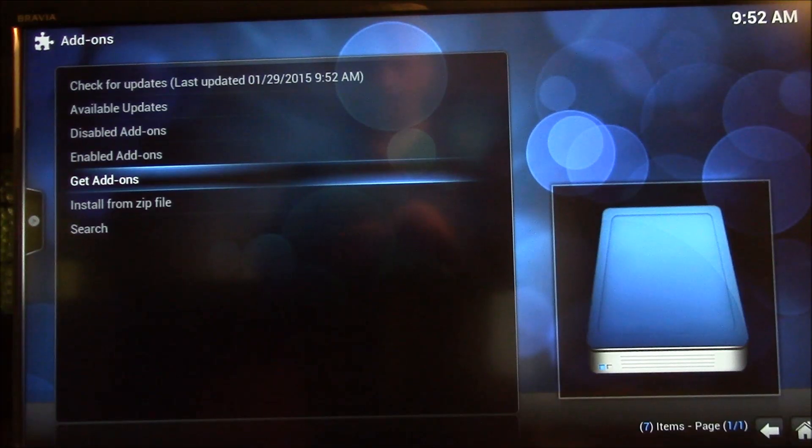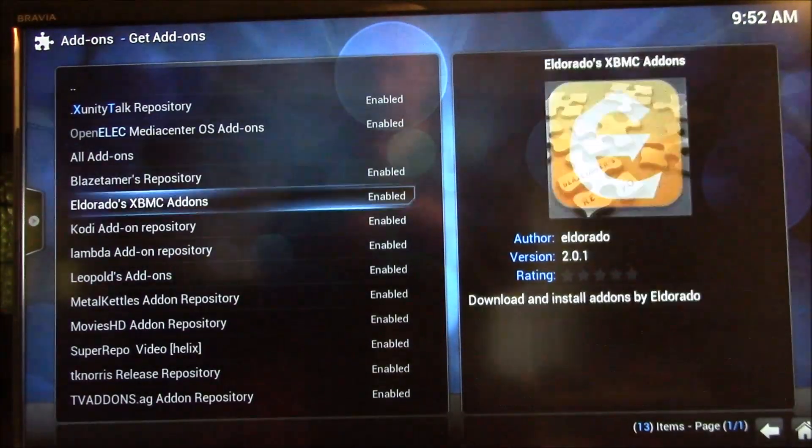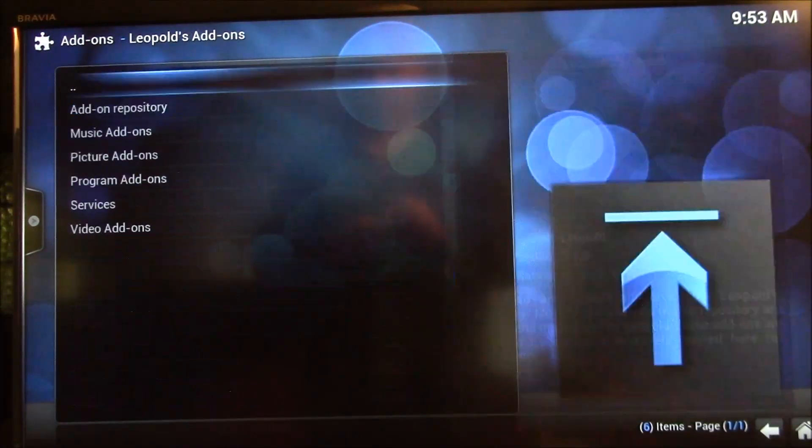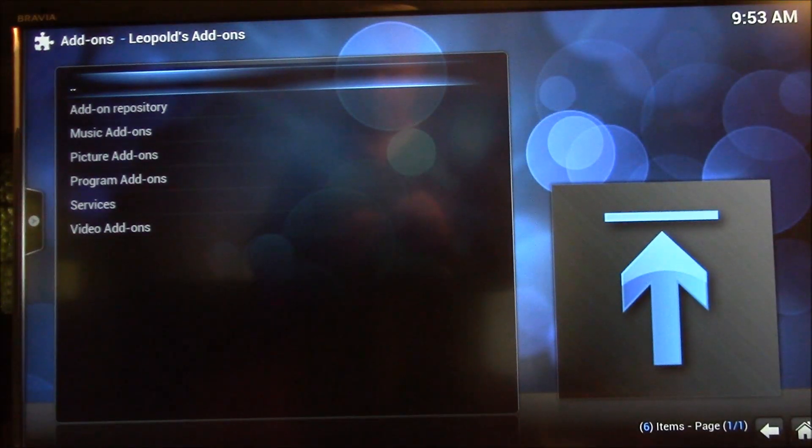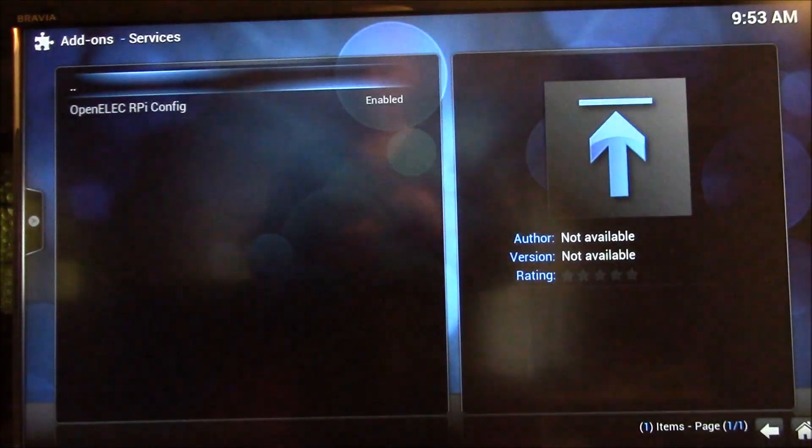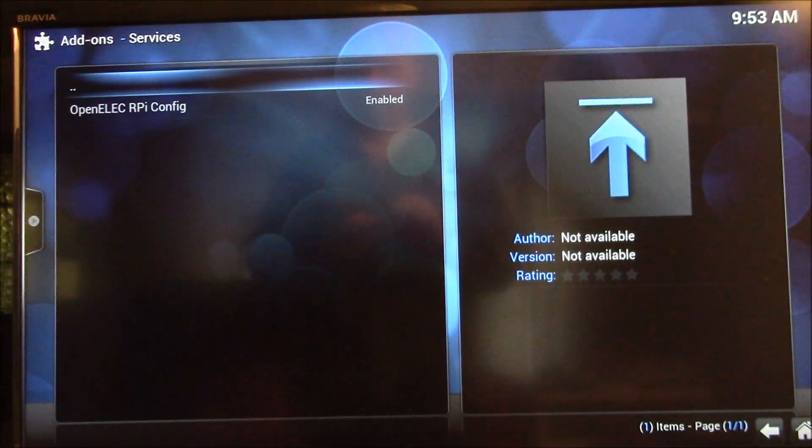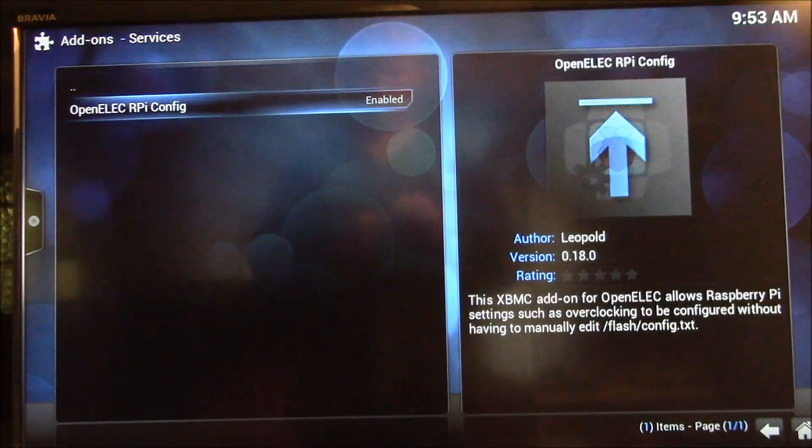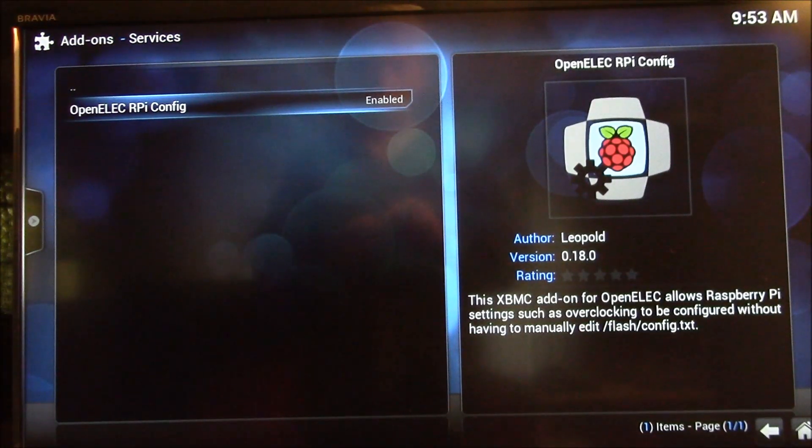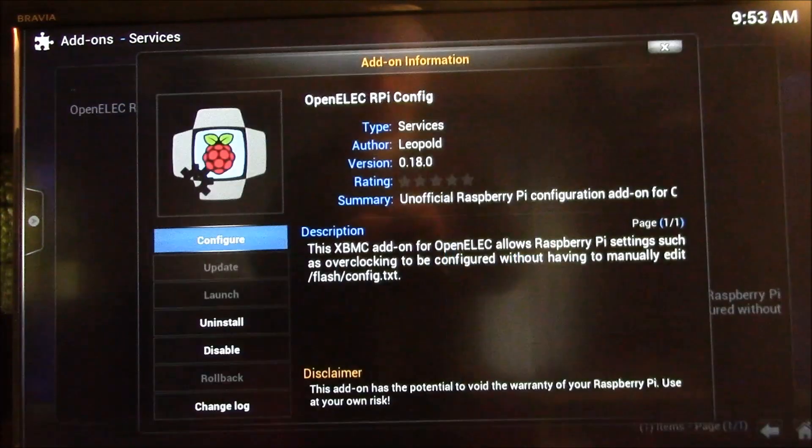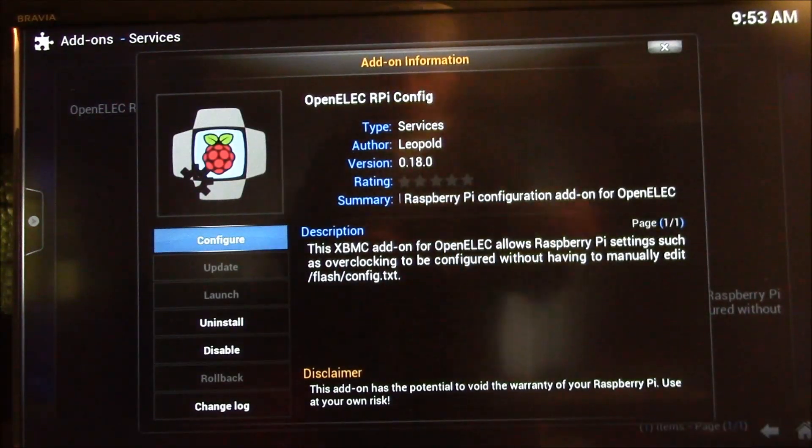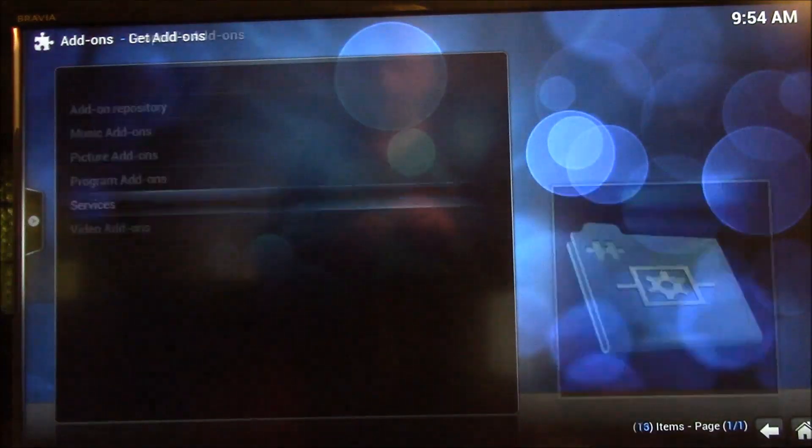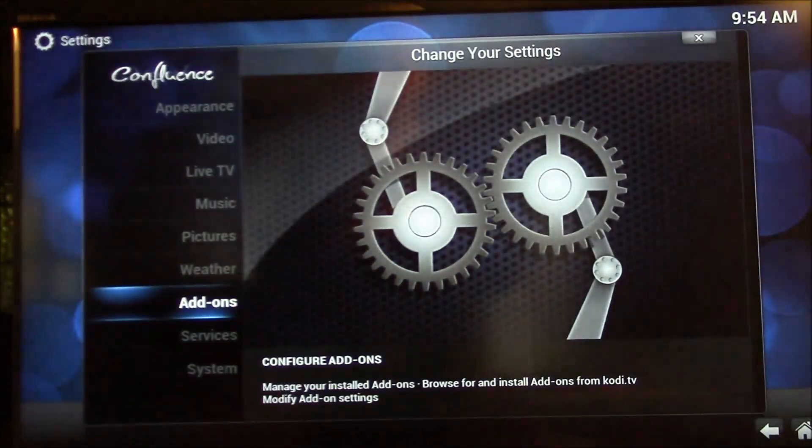Then you do get add-ons. And if you go into there, the one you want is services, and it's called the OpenELEC Raspberry Pi config add-on. And you can see I've already enabled mine. If you haven't enabled it, you go to this screen, you enable it. So that's the services add-on.